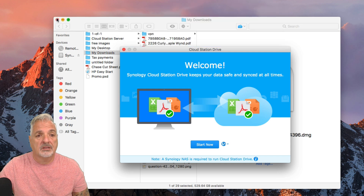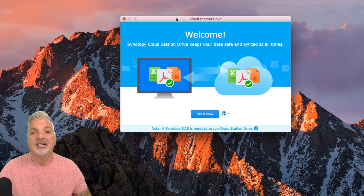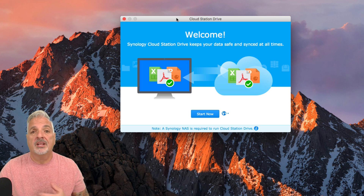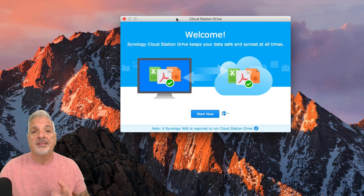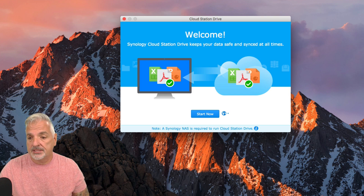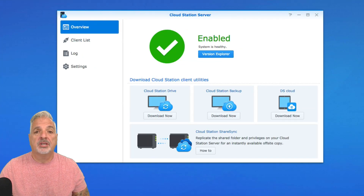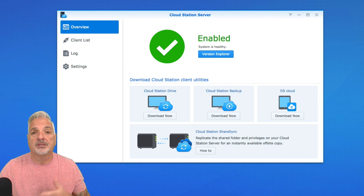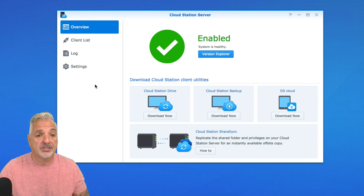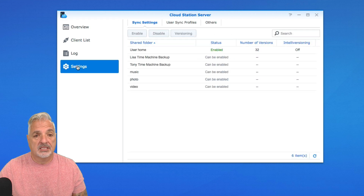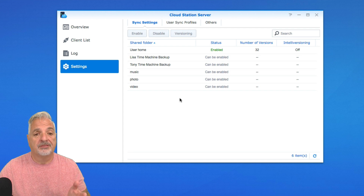Now that Cloud Station Drive is installed on the computer, we're ready to begin mapping folders between the NAS and the computer. Let's jump back into the NAS interface and make sure the folders we want to map are enabled in Cloud Station Server. To do that, let's click on Settings. You can see the list of folders that are available for mapping — they need to be enabled.